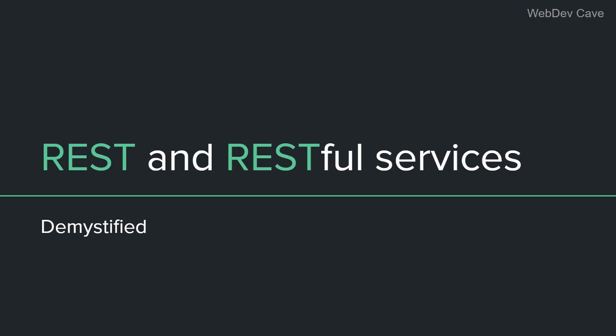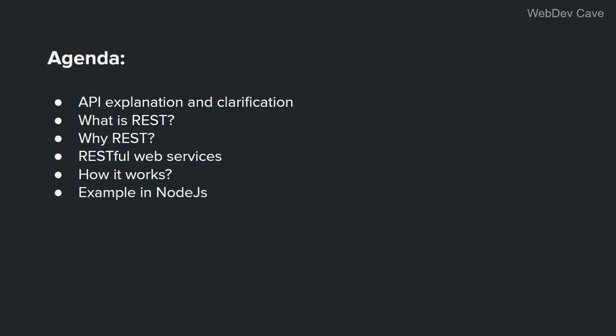Before I start, let me give you an overview of what I'm going to talk about in this video. So the first thing I'm gonna do is give you an explanation of APIs and clarify a lot of misconceptions. Then we'll discover what REST is and how it relates to the HTTP, the web, and APIs.